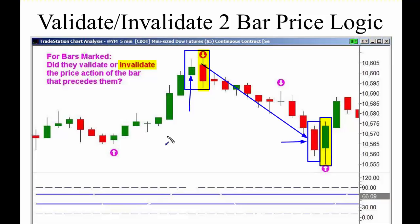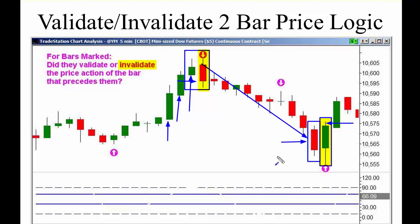Green bar bullish, green bar bullish, green bar bullish — then the red bar comes in at a swing high, engulfs it, wide range, closes near the low. The green bar before it closed near the high. It invalidates the bar before it, and that's the concept we're looking at here.